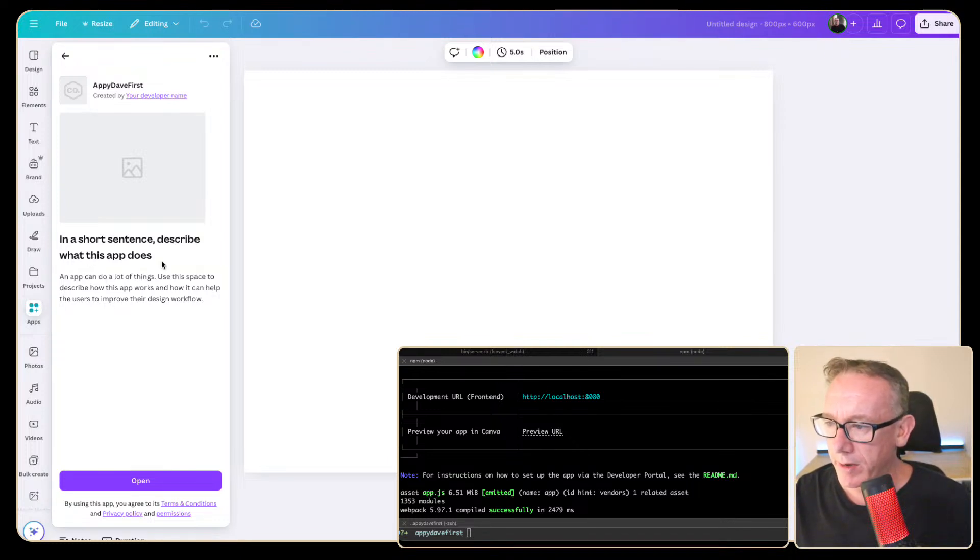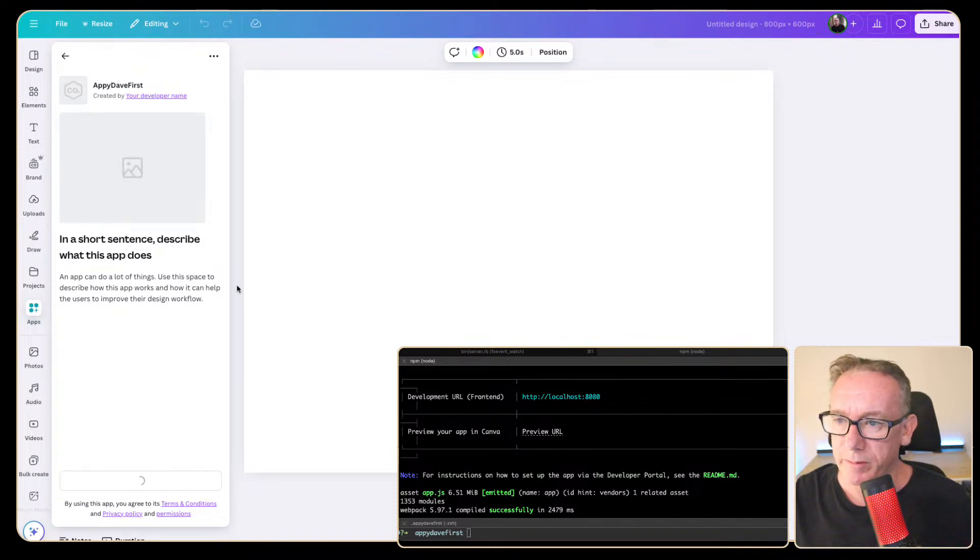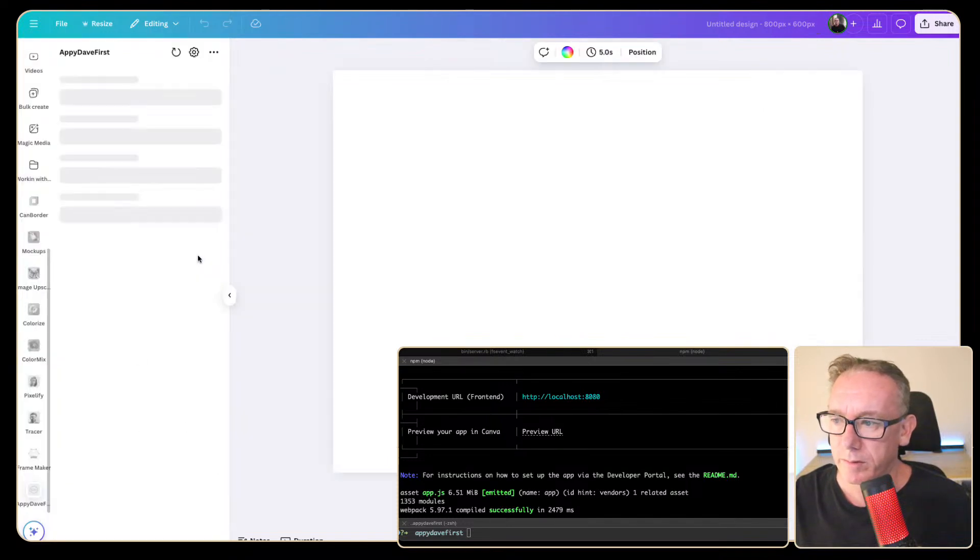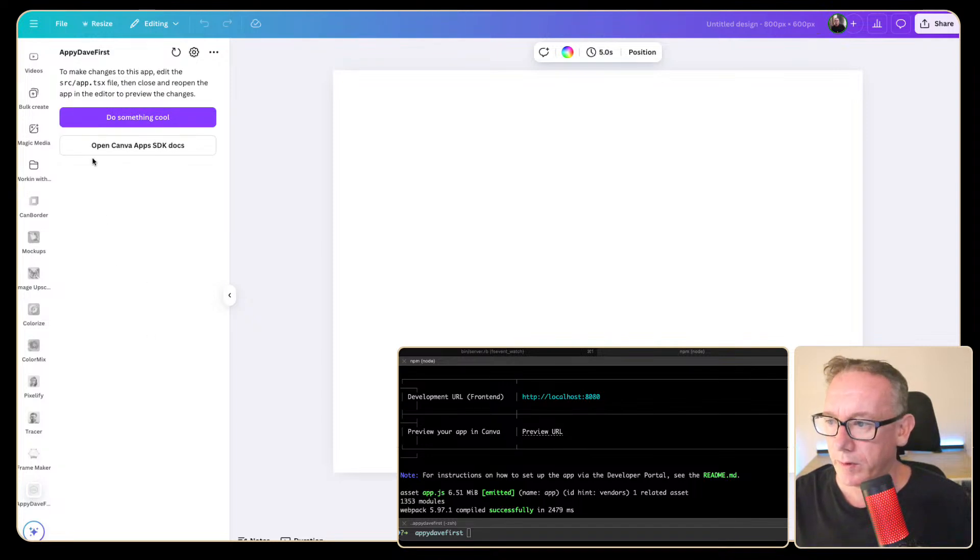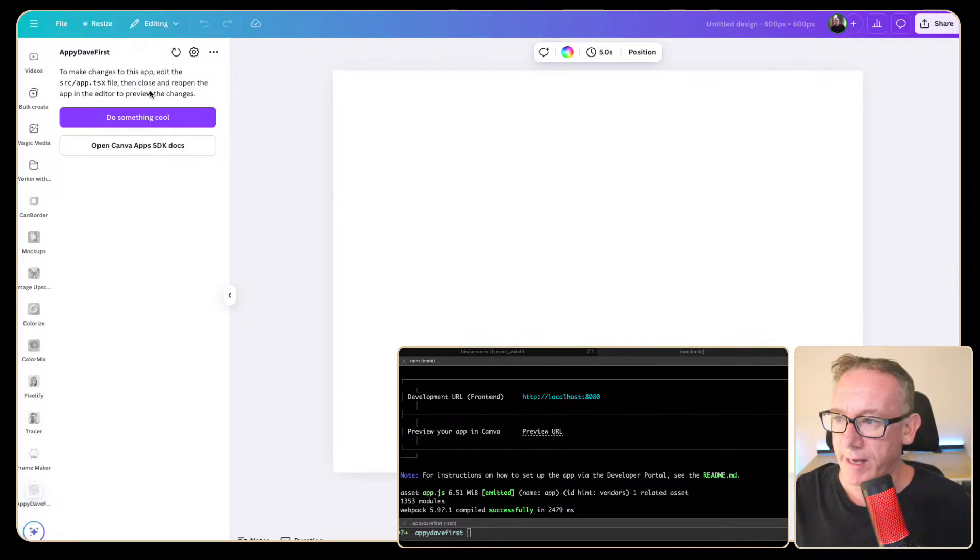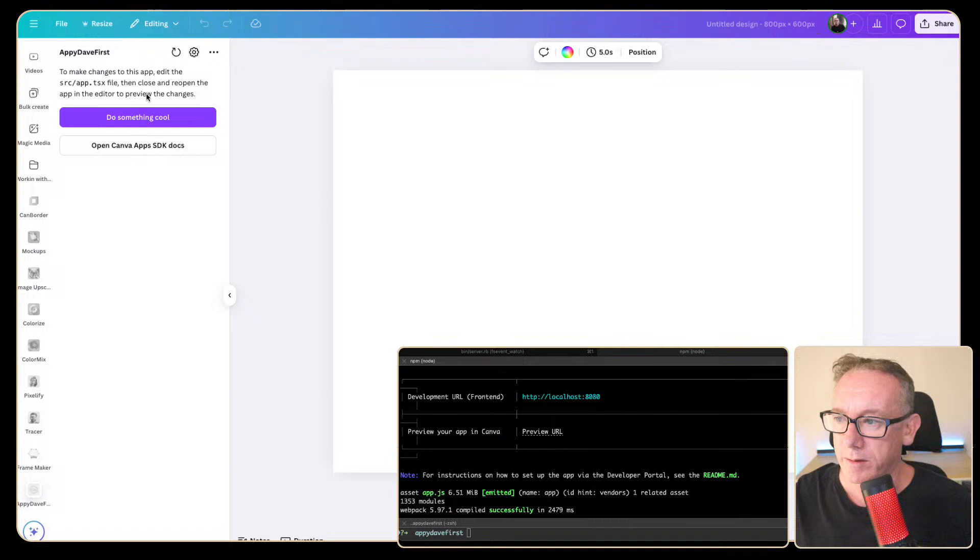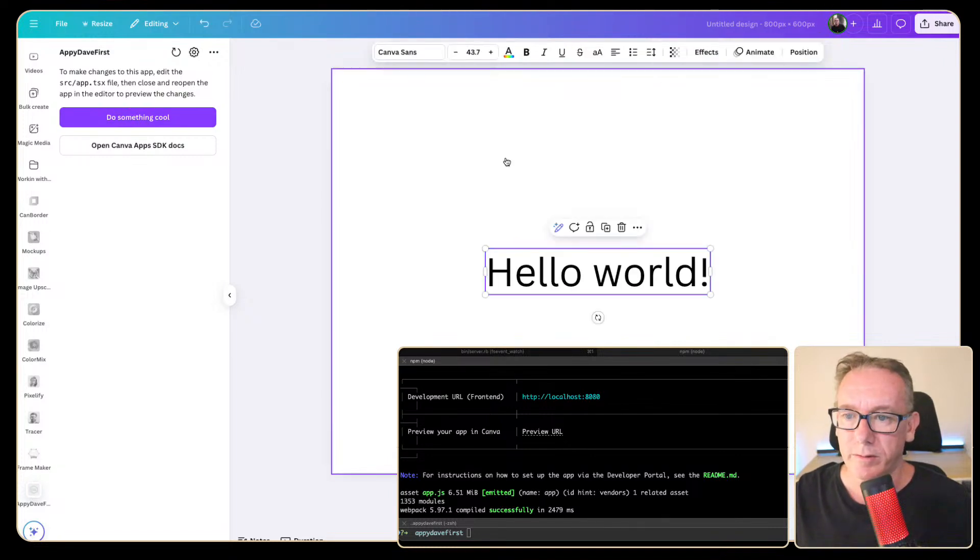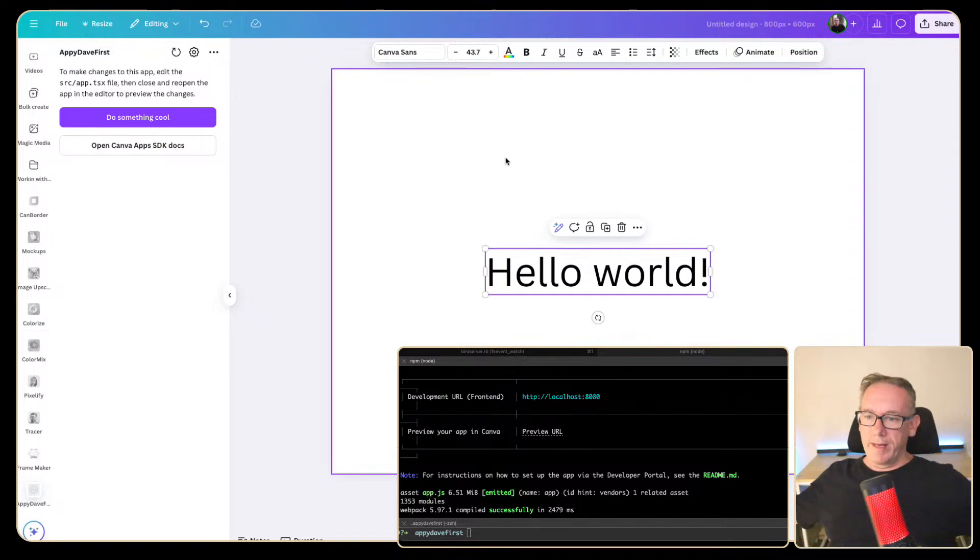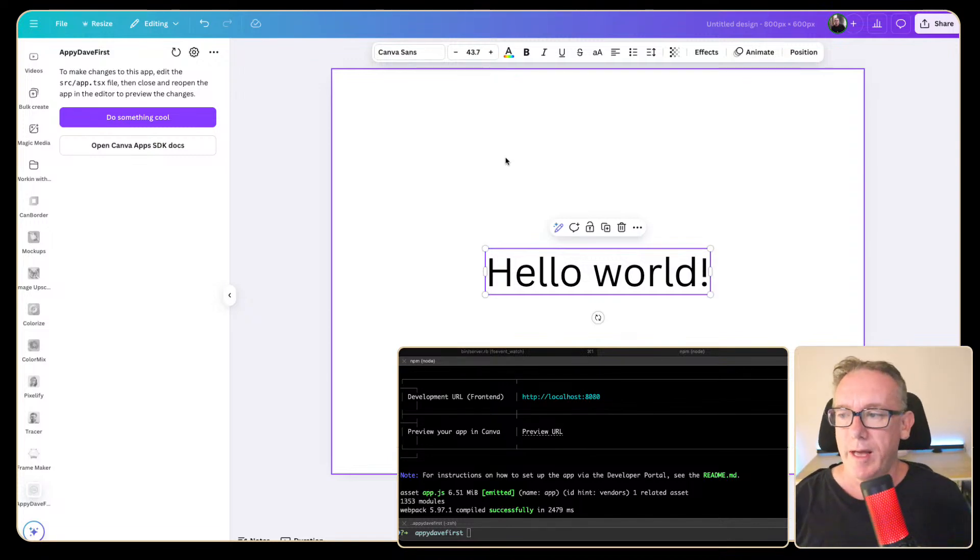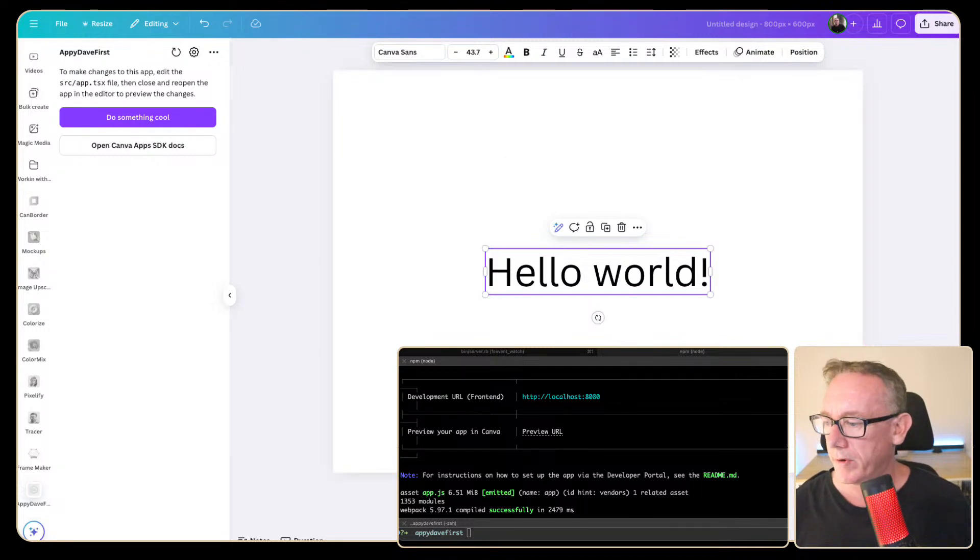Ah look at that it's opened up canva but I do not see any hello world. Okay we saw something pop up on the left but what? Is there an apps area let's get it. Oh look at that apps my first app. In short sentence describe what your app does. An app can do a lot of things. We press open and it's doing something to make change. Edit the app dot tsx then close and reopen the app in the editor to preview. Okay do something cool. Hey hello world.